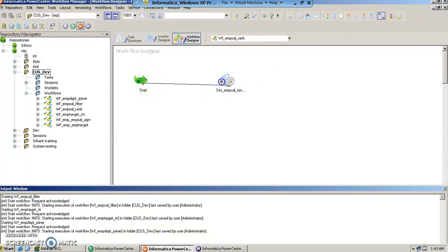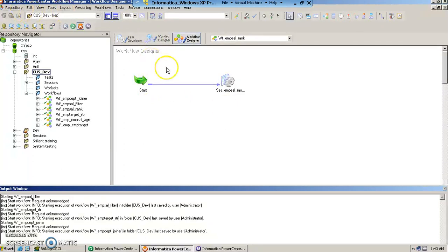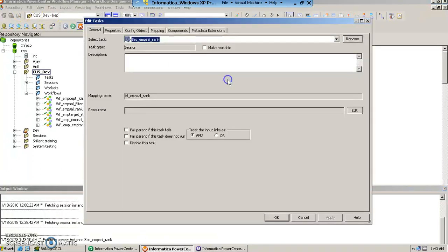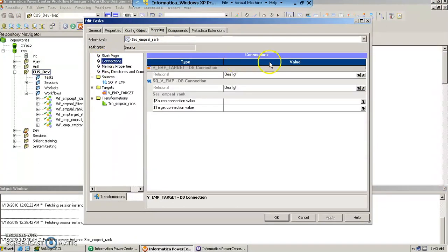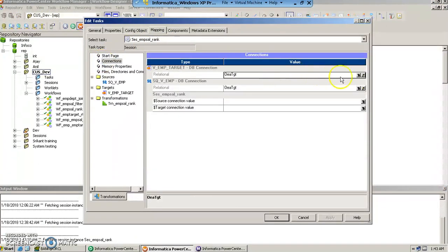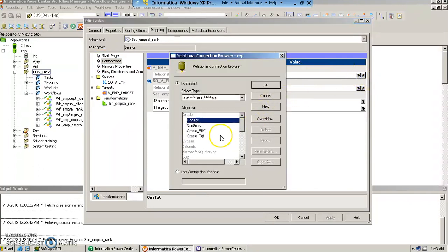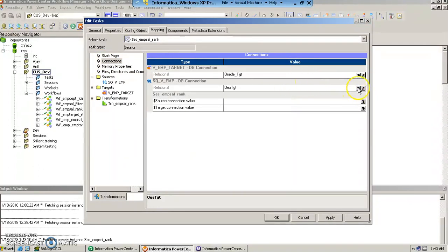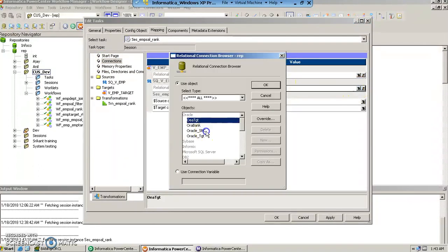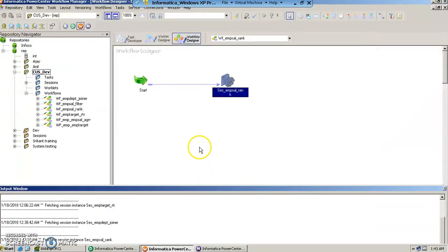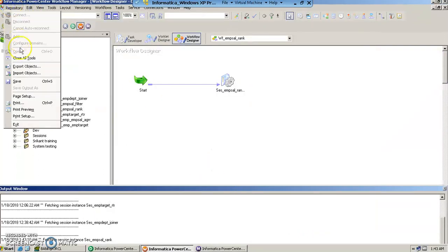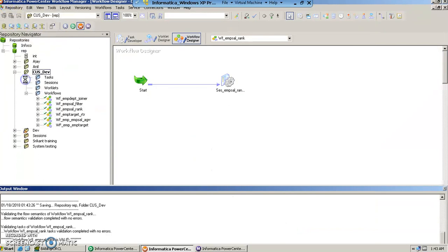Let us link this and we will go in the mappings tab, set the connection parameters, select the target as oracle target, source as oracle source, apply and save this workflow.